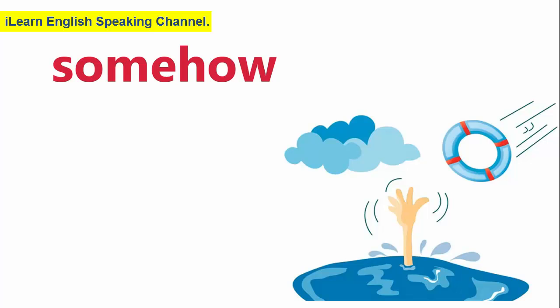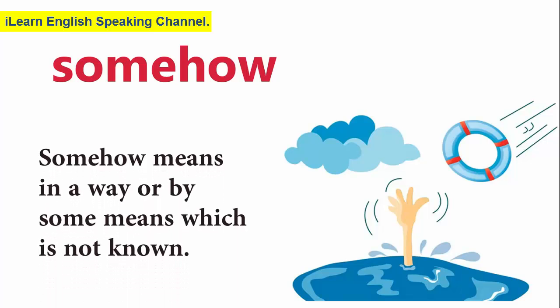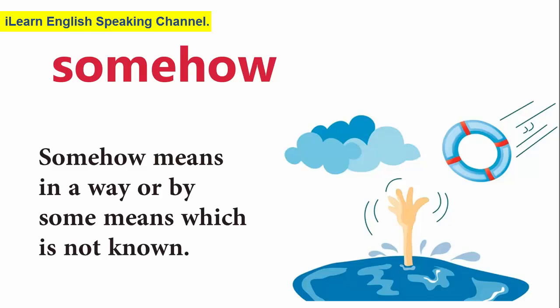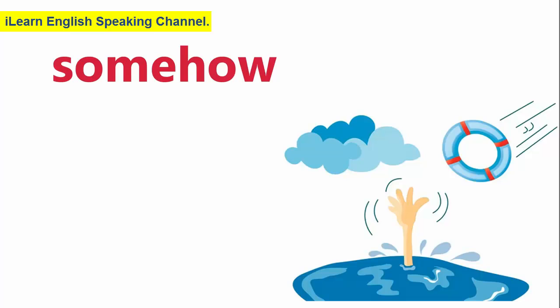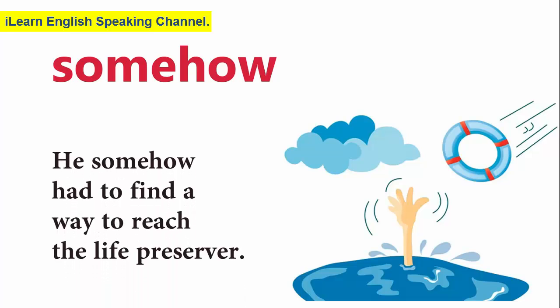Somehow. Somehow means in a way or by some means which is not known. He somehow had to find a way to reach the life preserver.